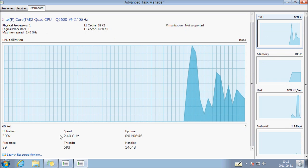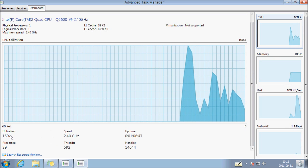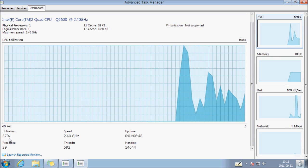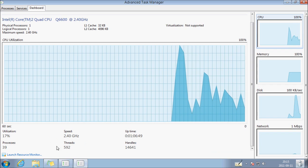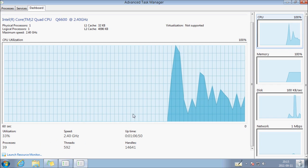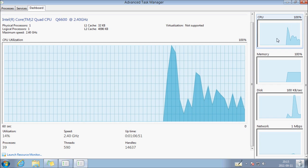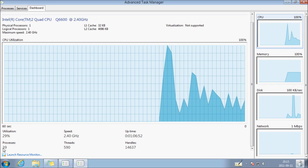You can see the information, the speed, threads and handles, processes.